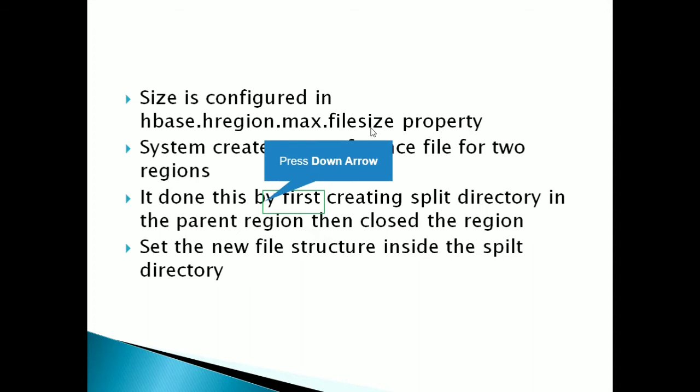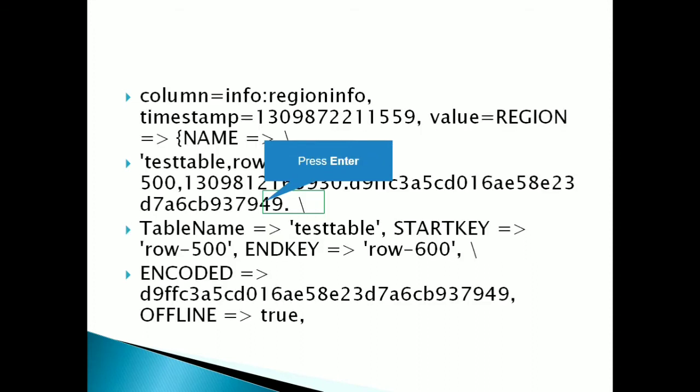So what is the meta table? Meta table is simply a table which contains the region index, region information. So here look into the screen.